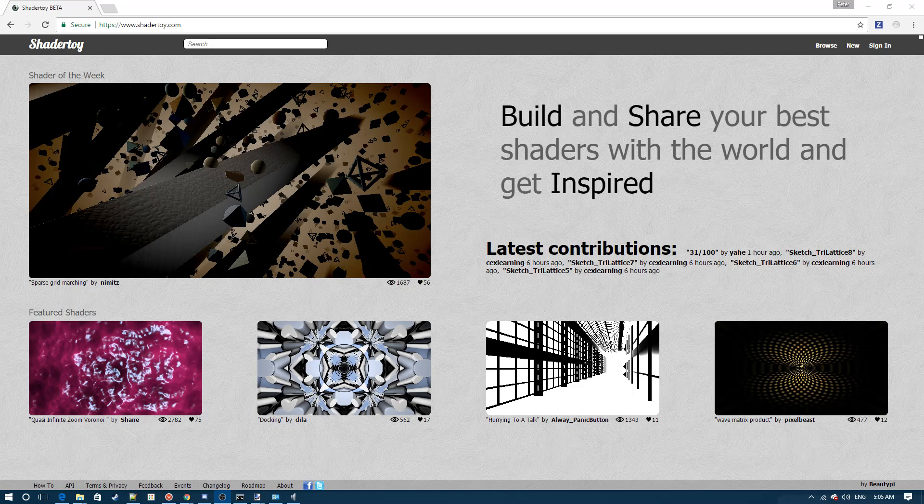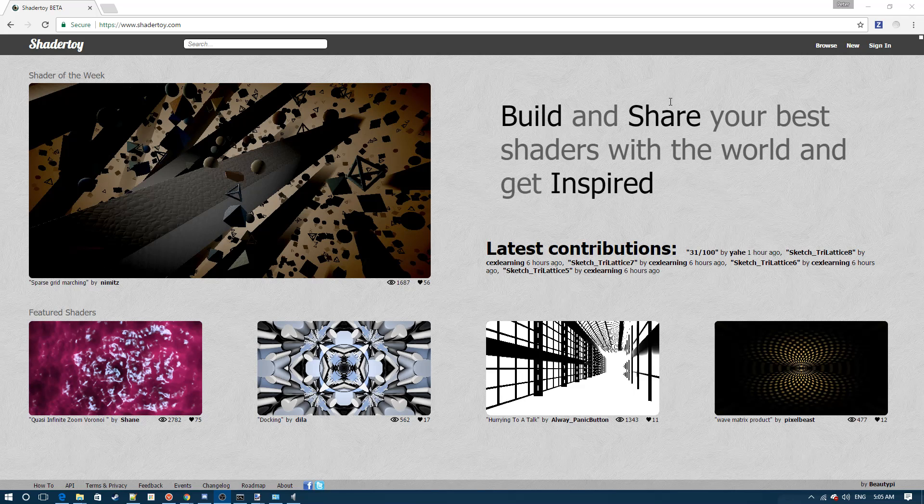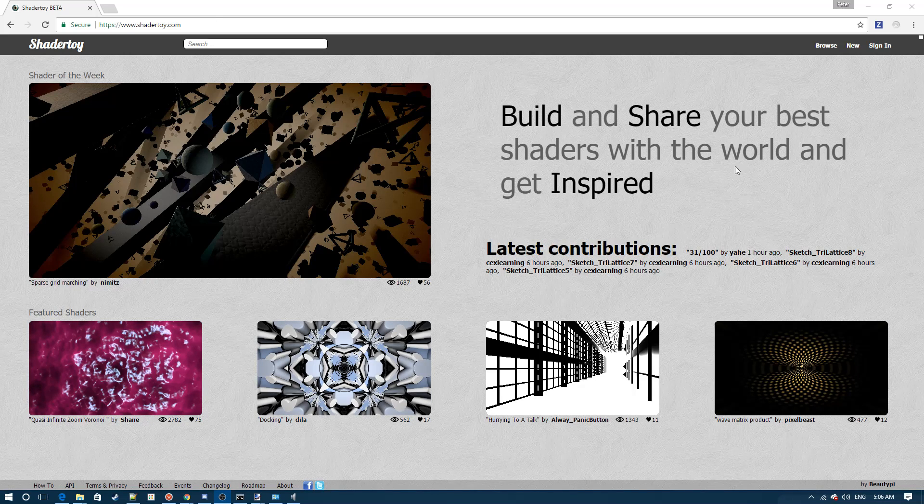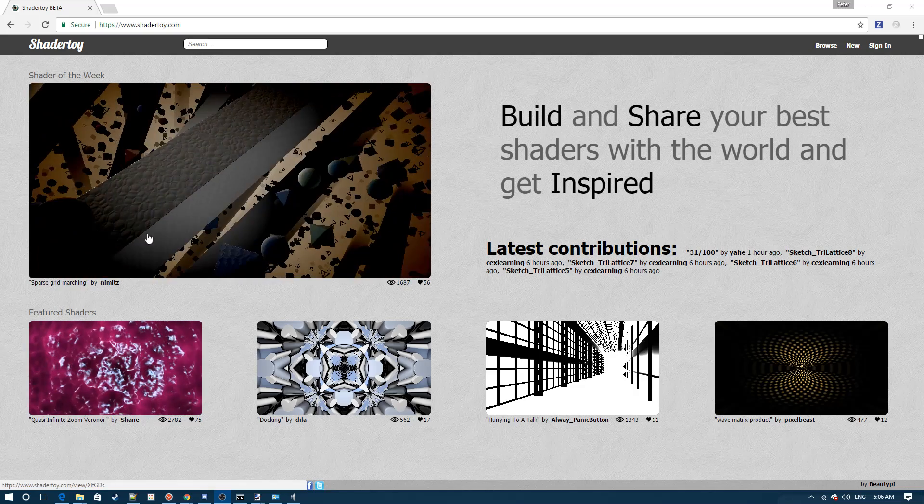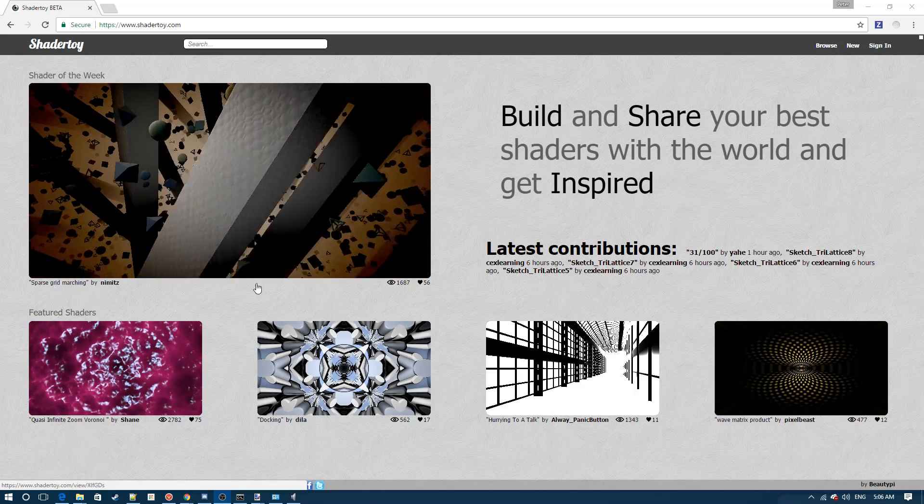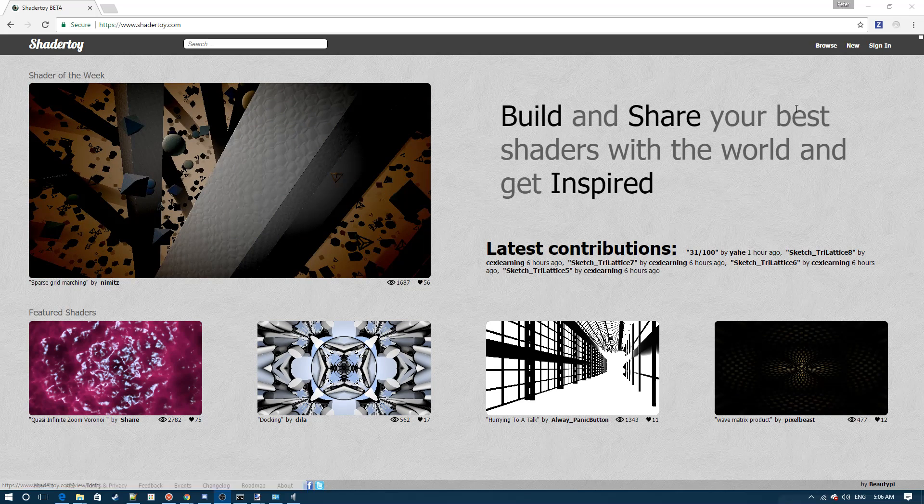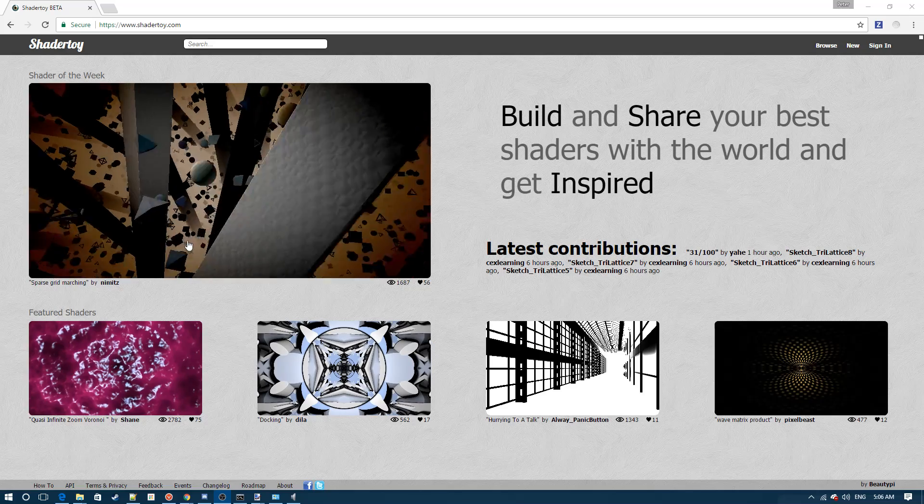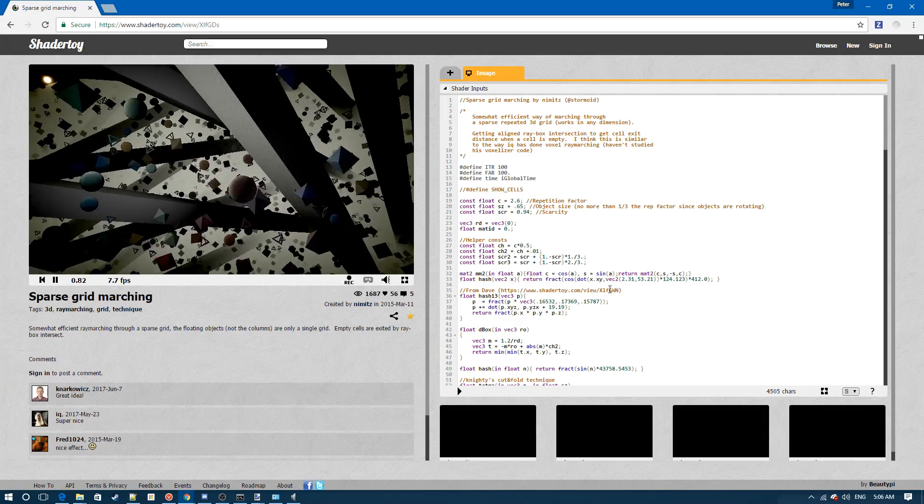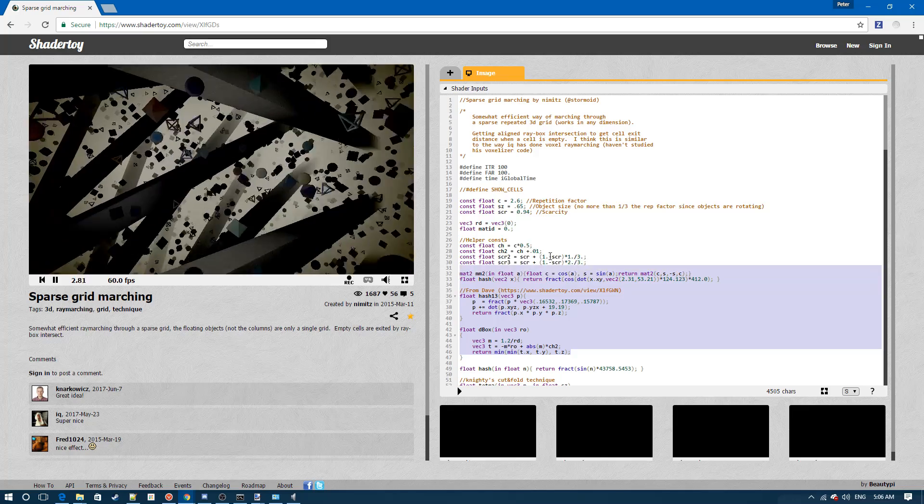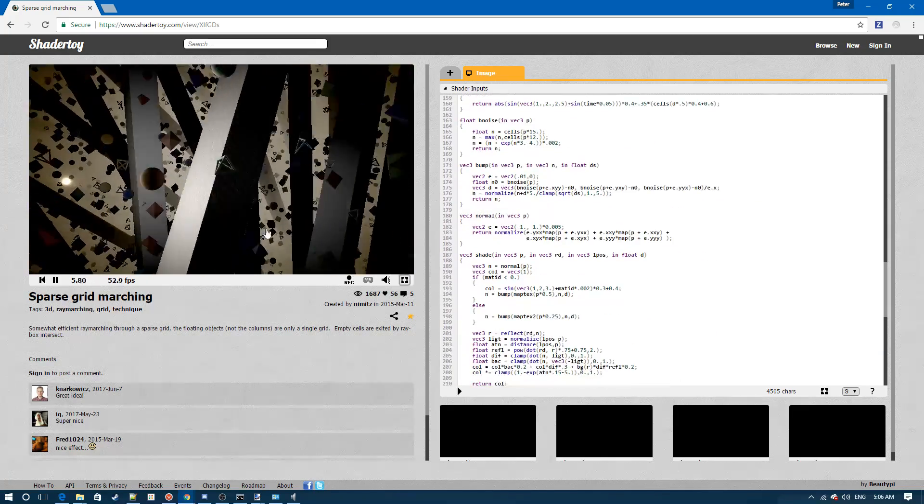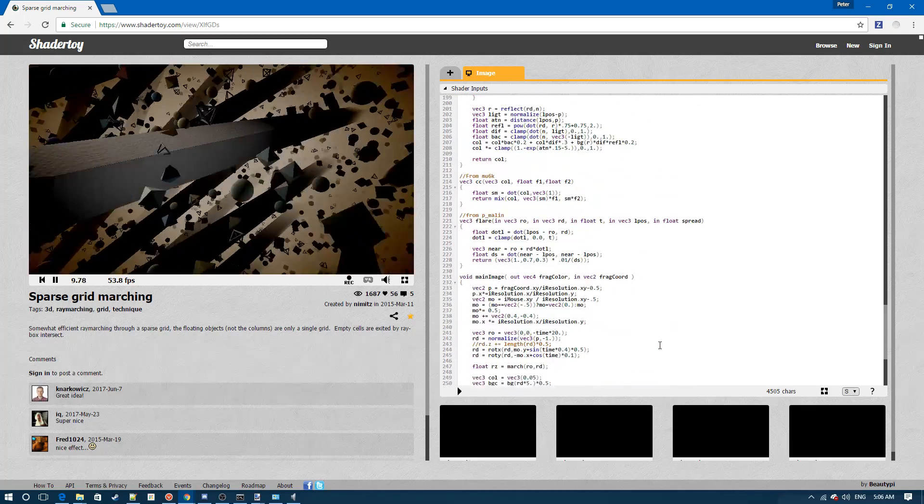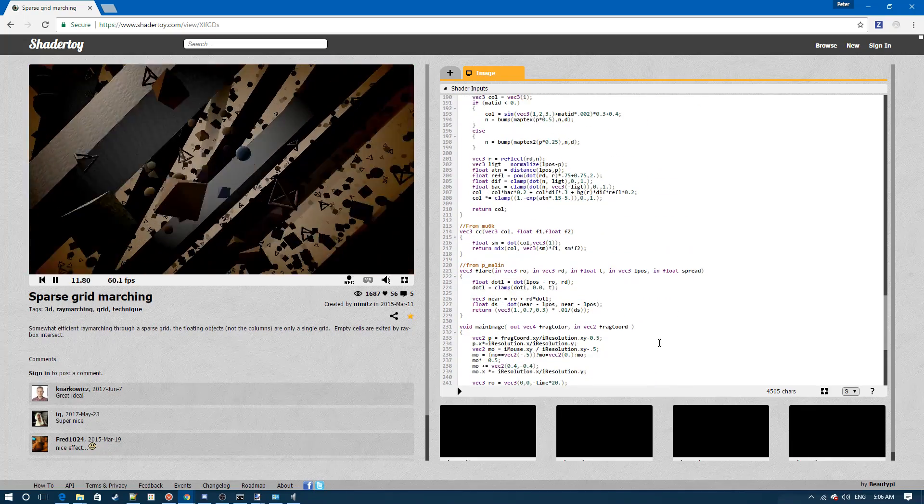Before we dive into some of the code, I'm just going to introduce you to a website called shadertoy.com. If you go to shadertoy.com you will see some featured shaders and you can hover over them to see how they work. You can also browse to see some other shaders that the community has created. If you click on one of the shaders, you'll be able to see the code that the person wrote in order to get this cool shader effect.